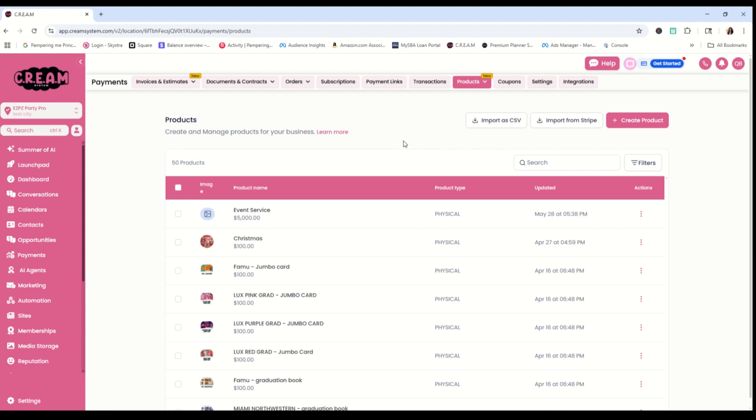Now that we're in our products, we're going to add in our digital product. You need two things to create a digital product: a product image and the product file. Your product image needs to be a JPEG and your product file needs to be a PDF. Once you have those two things, you're ready to start.